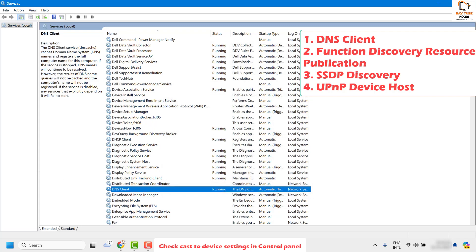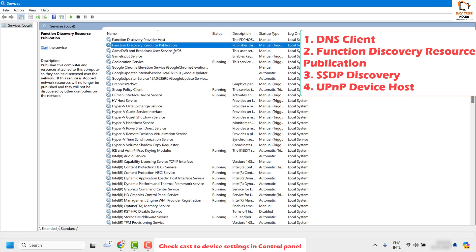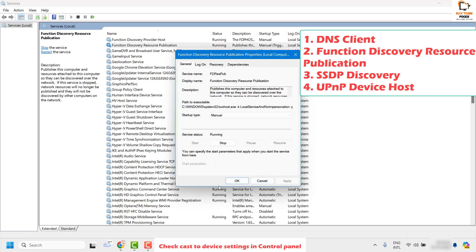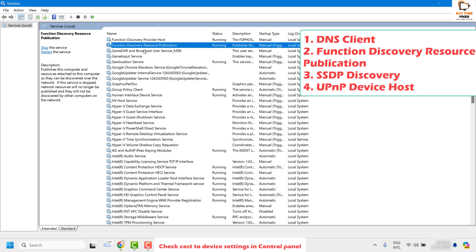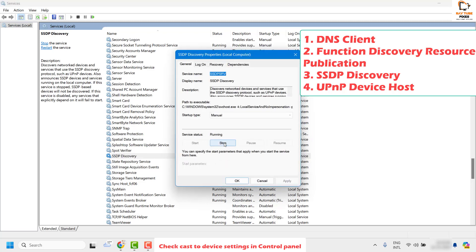Once DNS Client is confirmed, locate another service called 'Function Discovery Resource Publication'. Make sure the status is running — if it is not running, double click on it, click Start, then Apply and OK. Next, locate 'SSDP Discovery' and make sure it is running. If not, click Start, Apply, and OK.